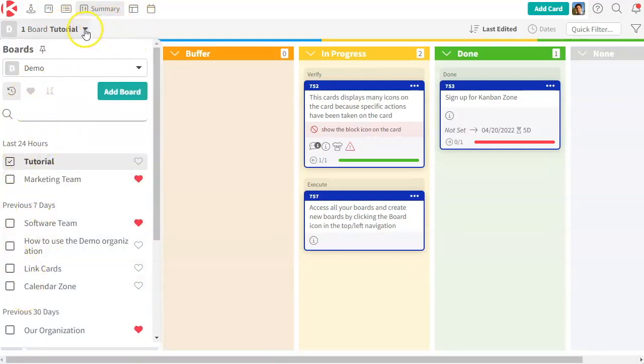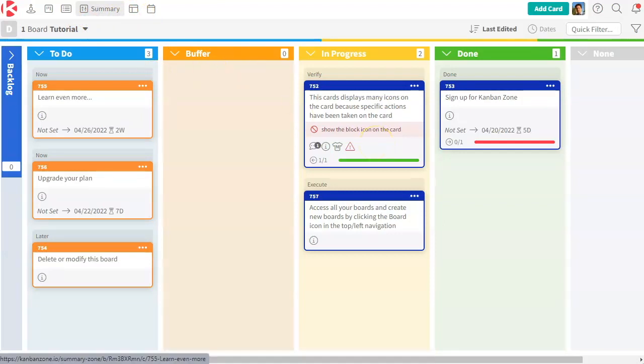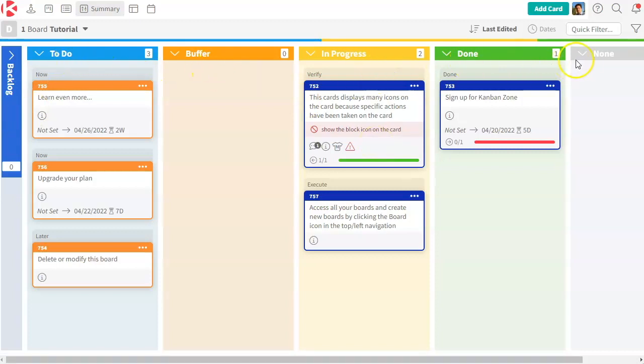And from here, you will see all your cards grouped in our five column states, which are backlog, to do, buffer, in progress, done, and our extra state called none. So this is a great way to see multiple boards in one.